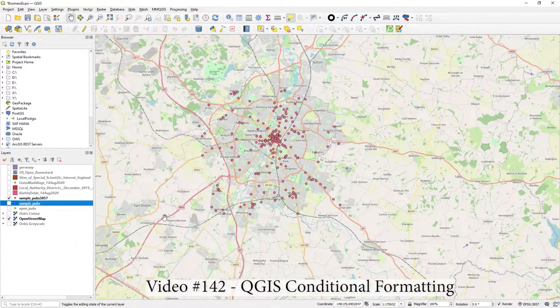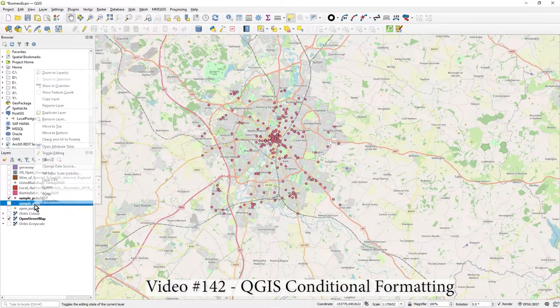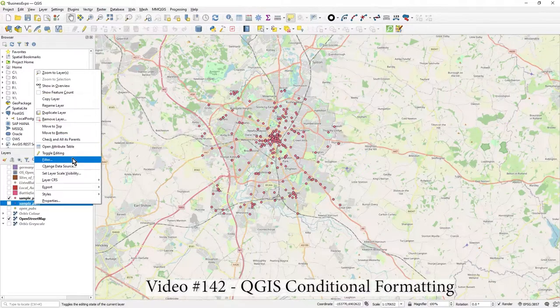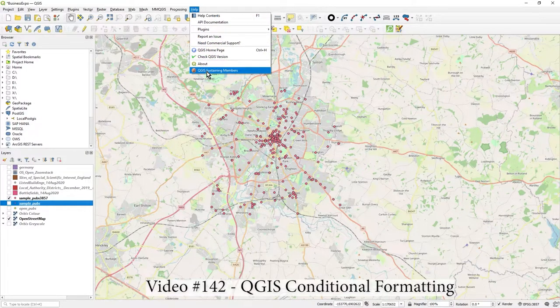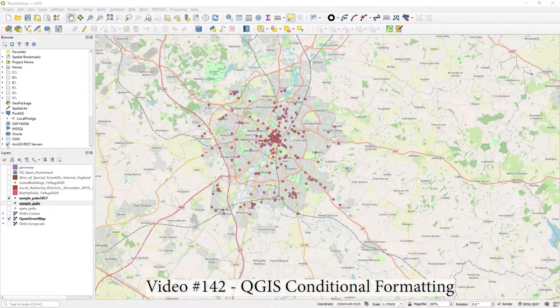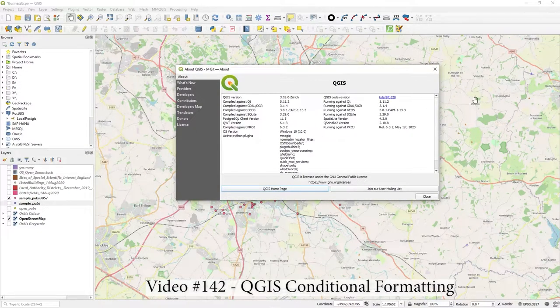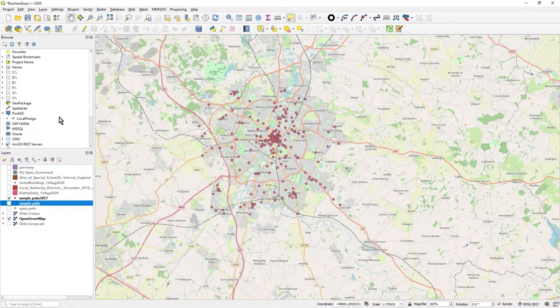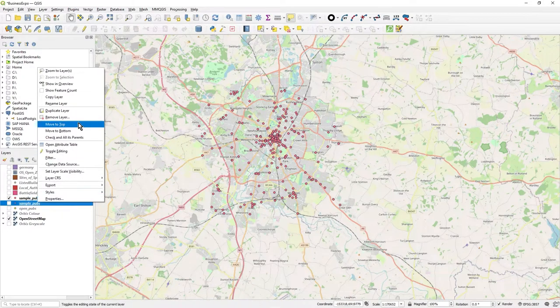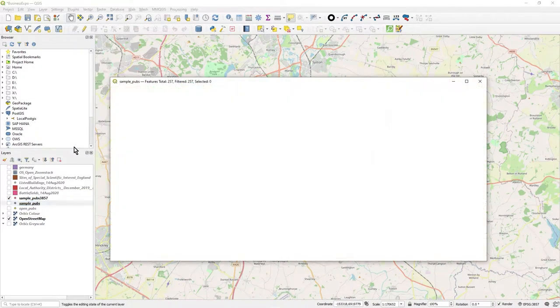Hi there. In this video, it's quite a short video, I'm just going to show you conditional formatting. I'm here in QGIS, Zurich 318, and if we just open this attribute window on my pubs layer.